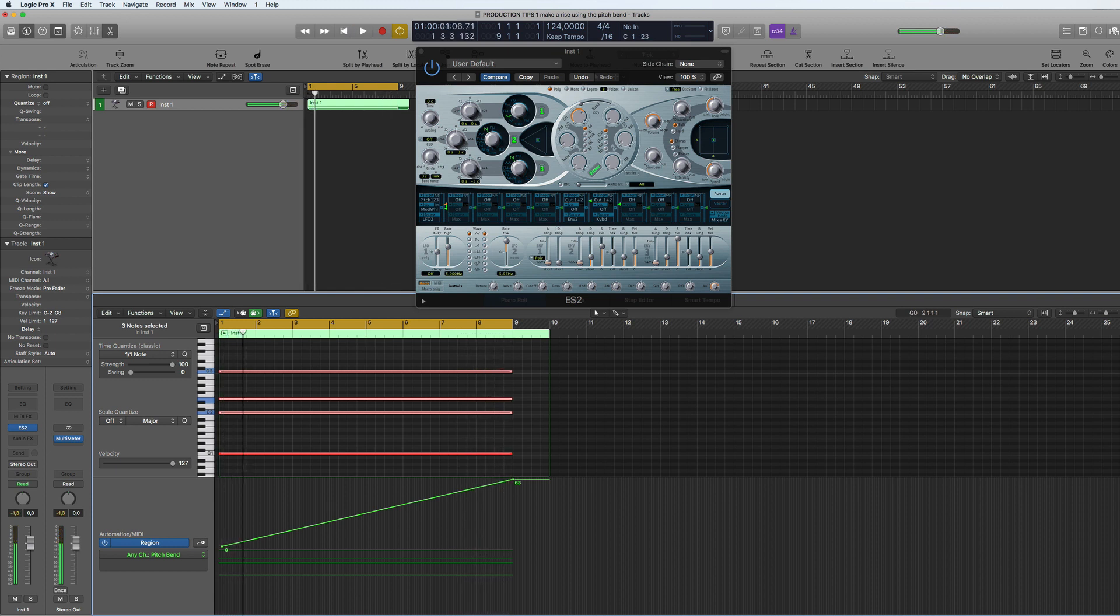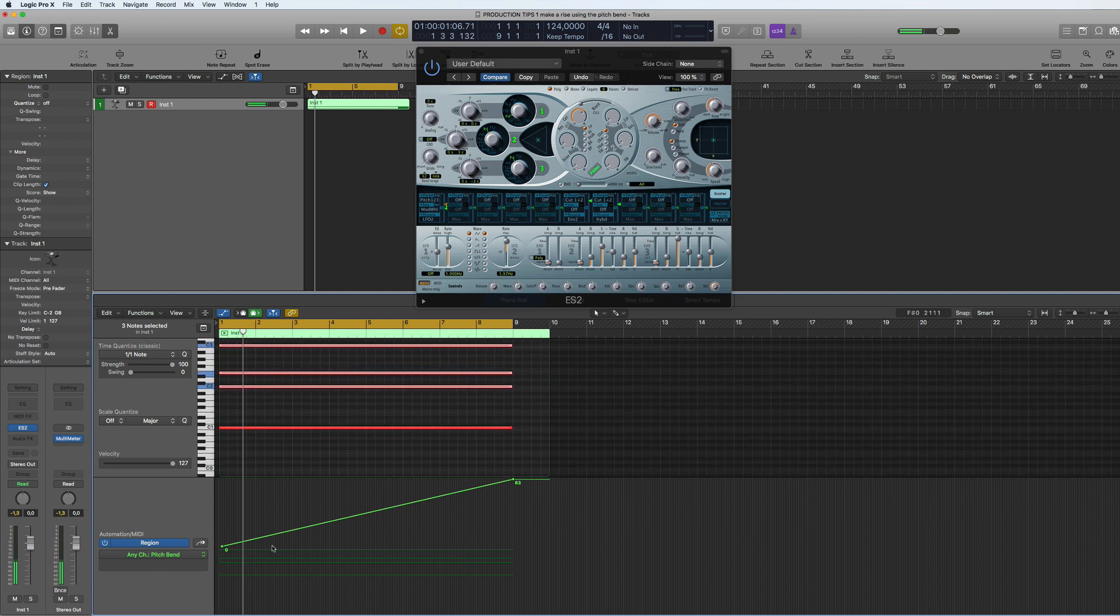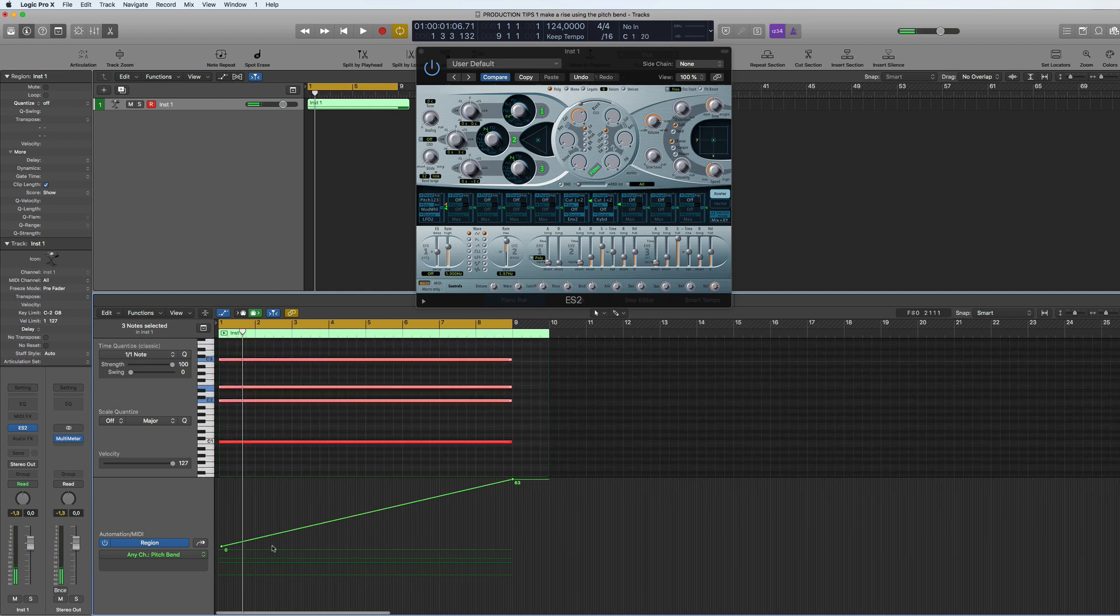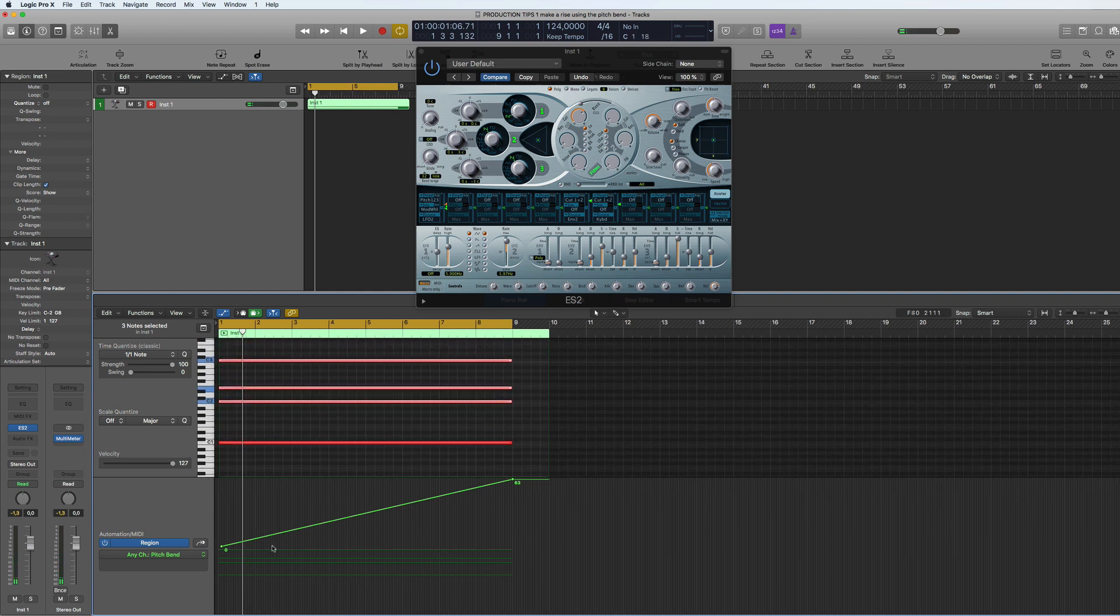So that's how you do a pitch bend rise and how you automate it. It's quite useful if you want to do build-ups or EDM build-ups and stuff like that. So there you have it, pitch bend, pretty useful little tool there. I hope this tip was useful for you and I will see you soon for another one.